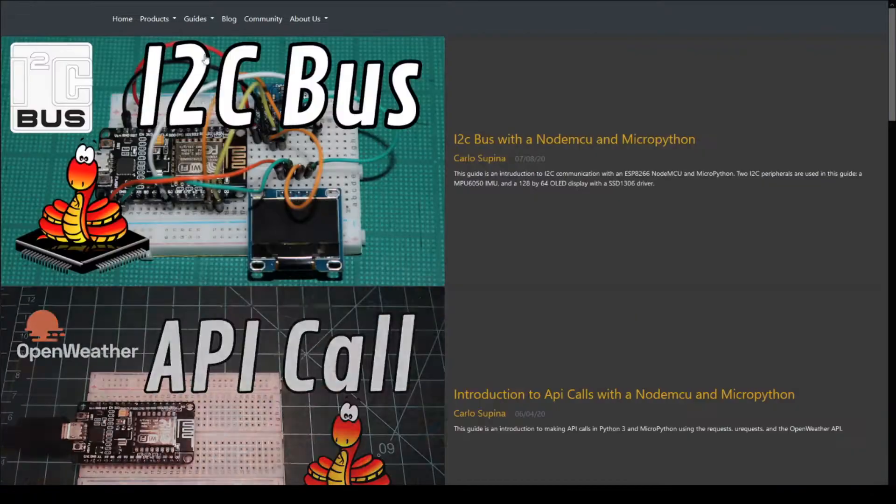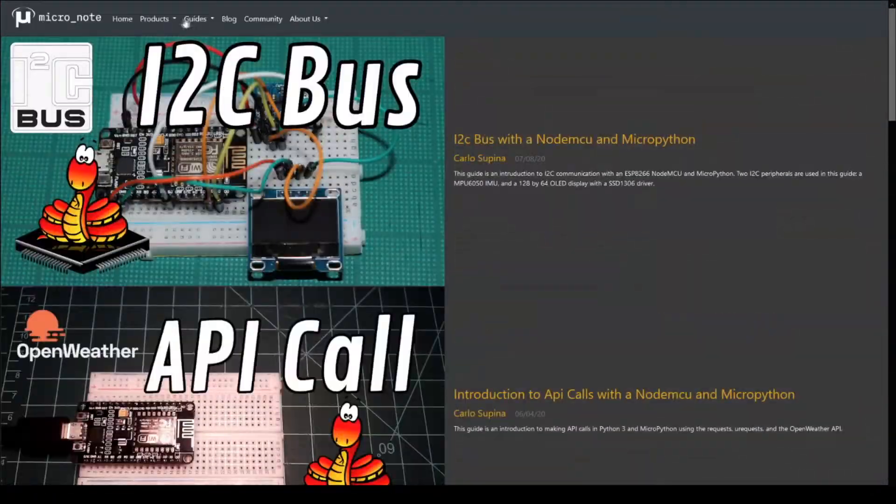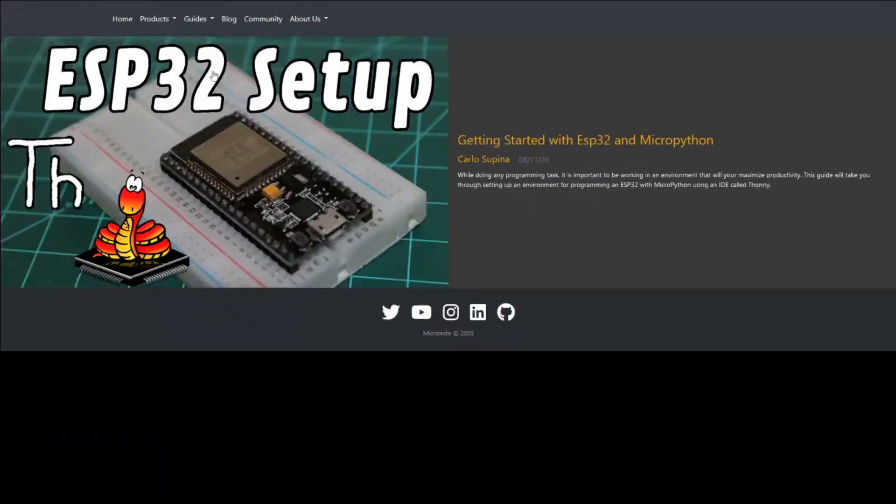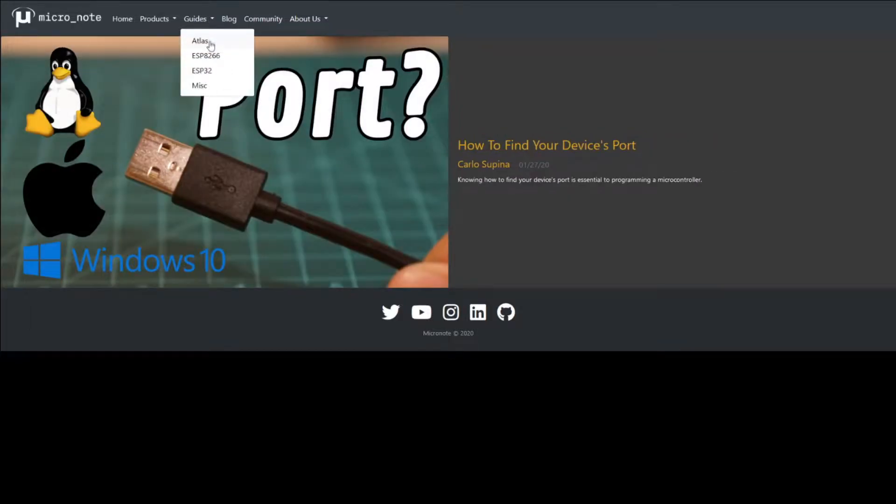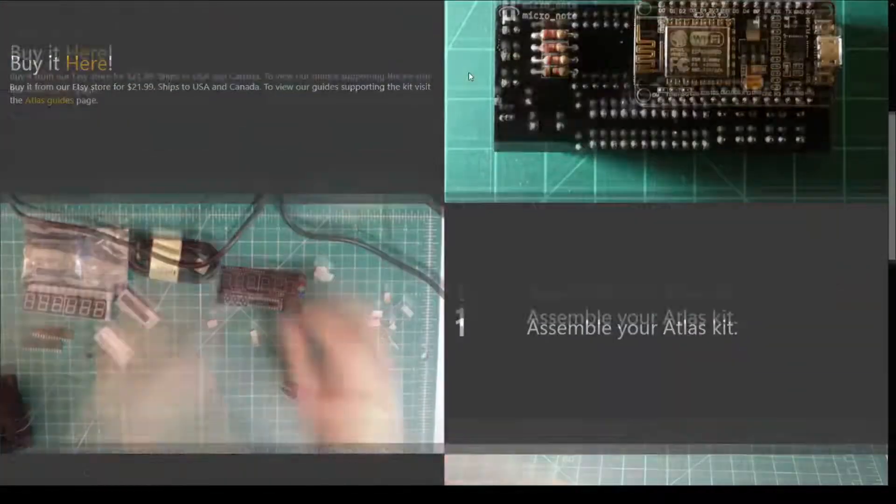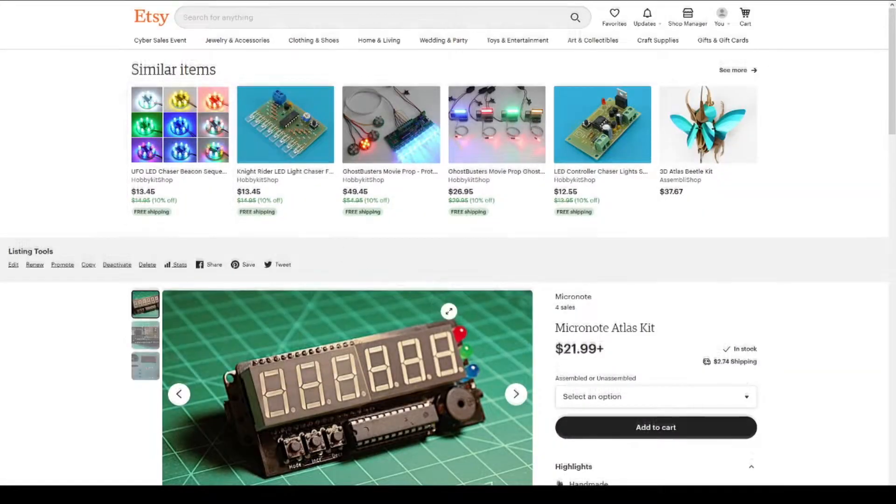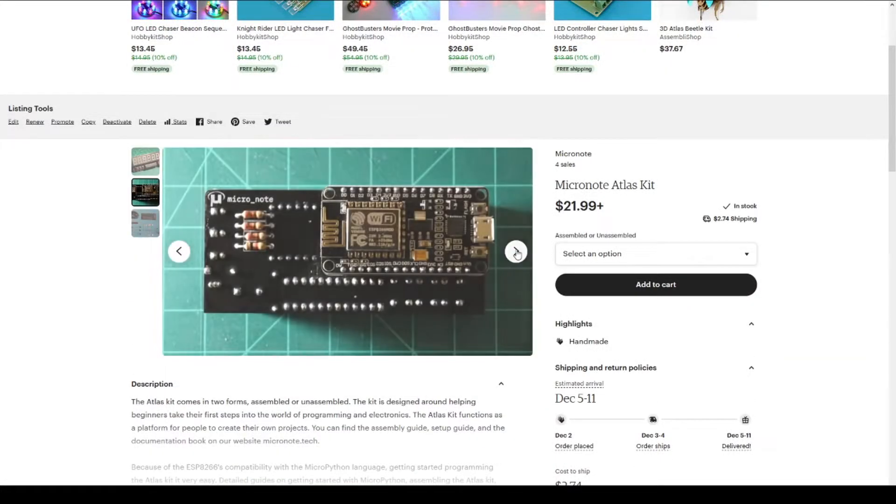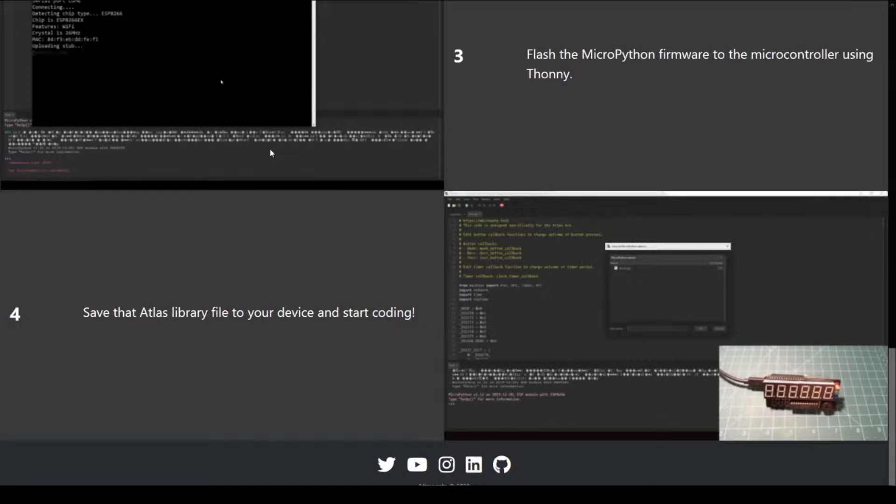If you want to check out more of our guides, head on over to micronote.tech. If you want to support the creation of more guides and kits, you can follow us on Twitter or subscribe to this YouTube channel, or you can buy a kit from our Etsy store. Any support is greatly appreciated.